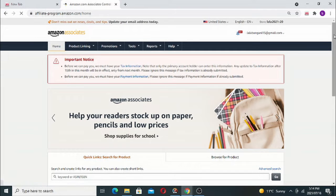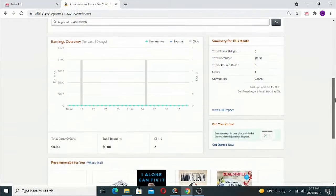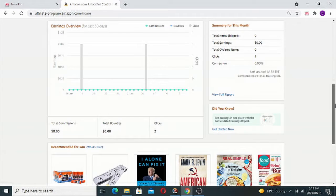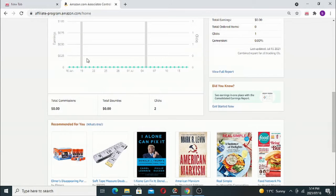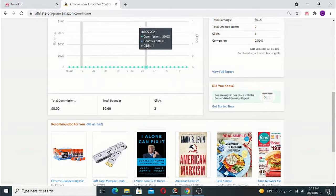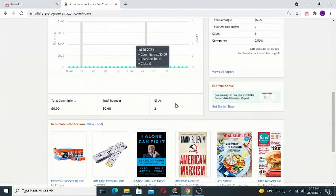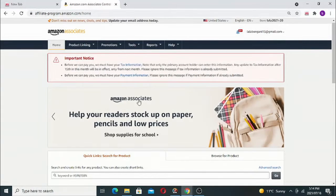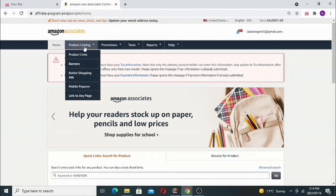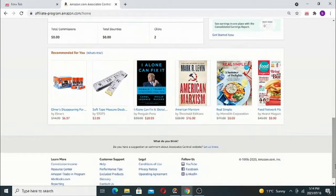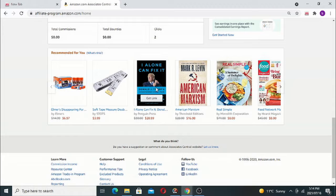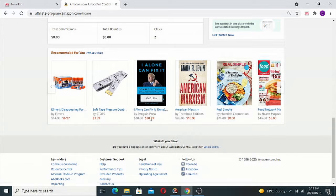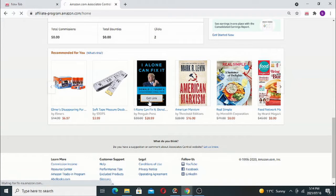When you have an account, it's going to login and show you a graph like this - how many clicks, how many people are clicking. Then you can take anything you want to promote. Maybe I want to promote 'I Alone Can Fix This'. It's $20, and you get like 10% of this. Then you get the link from the site.